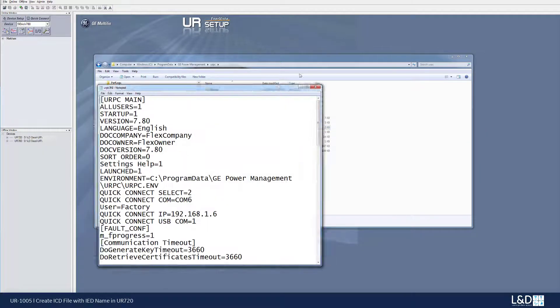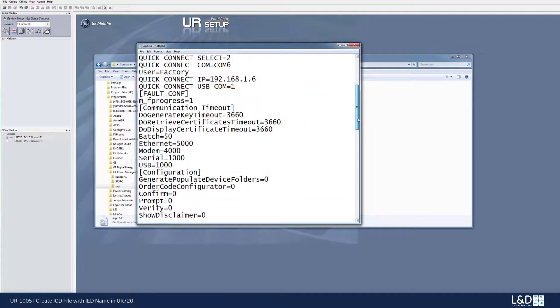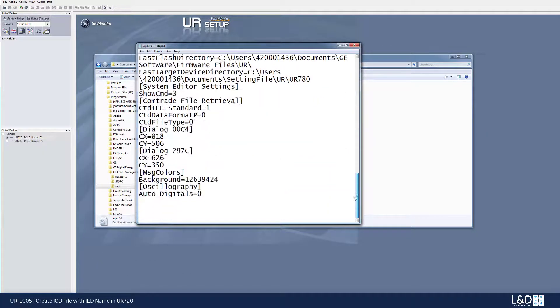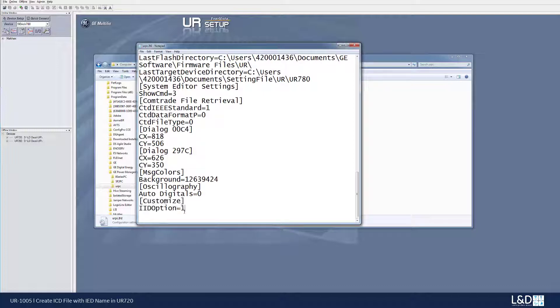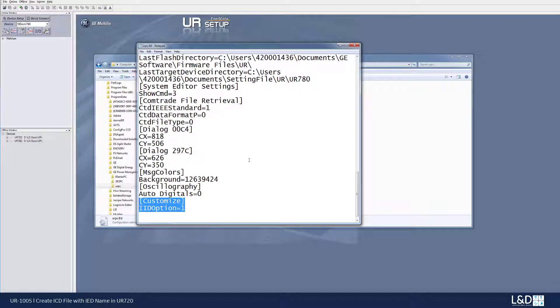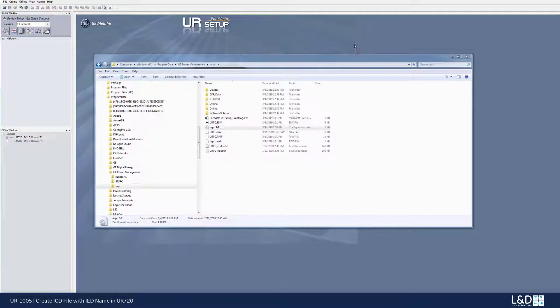So at the bottom of this file, we need to add some new settings. So I already got to pre-copy it. I just copy and paste. But here's the thing we need to type in to this notepad file, customize IED option set to one. So let's save this and close it.